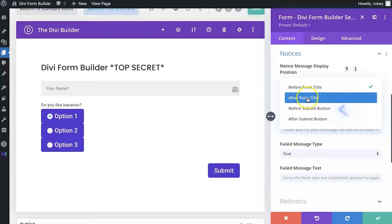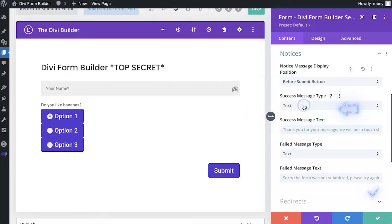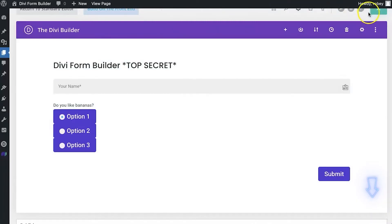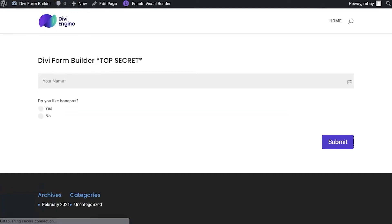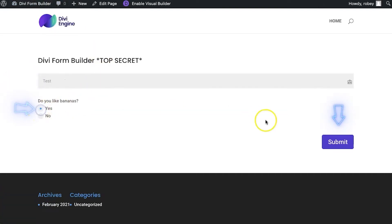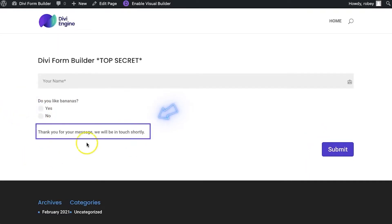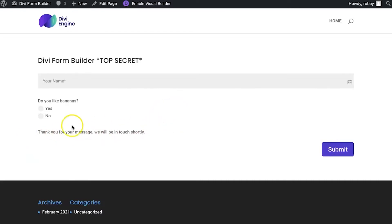Let's just quickly move this down to before the submit button, and we'll hit the save button right here. And then we'll see what that does on the front end. So here on the front end, I'm going to refresh my page. And we'll just put in an arbitrary name here test. Do you like bananas? Yeah. And there you go. We've got our form notice here right before the submit button.